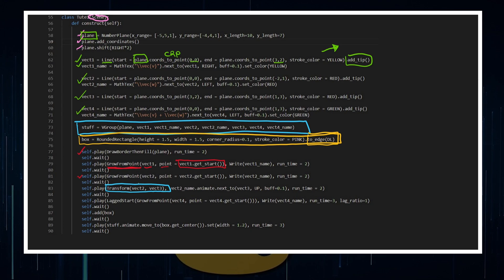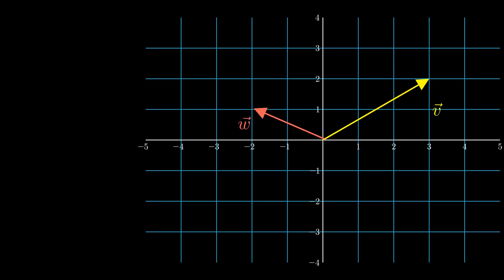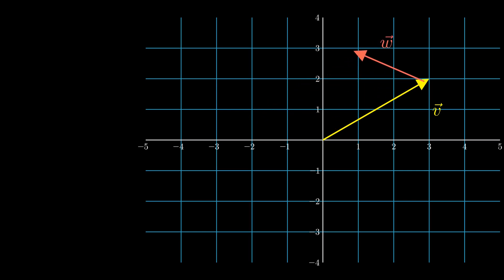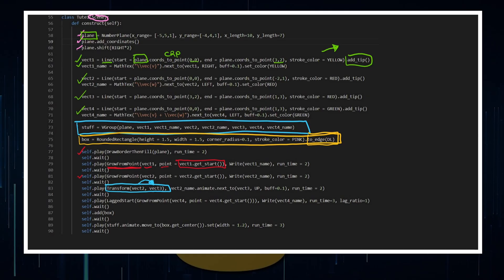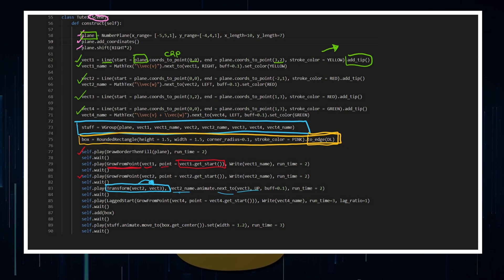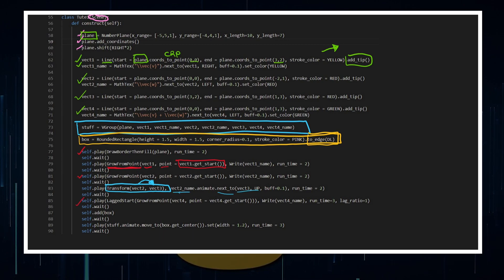And so I'm going to transform vector2 to vector3 to give it that effect that it's moving from the origin up to the end of my vector that I've got. And then I've got a little lag start here to play out some of the other animations.